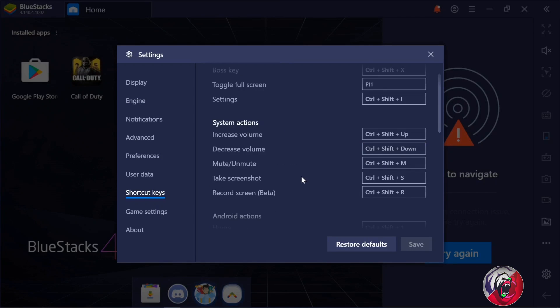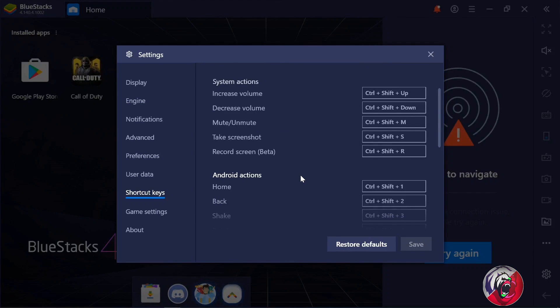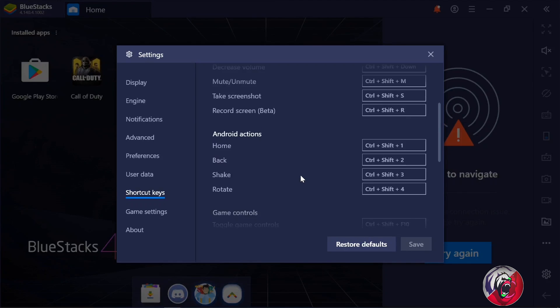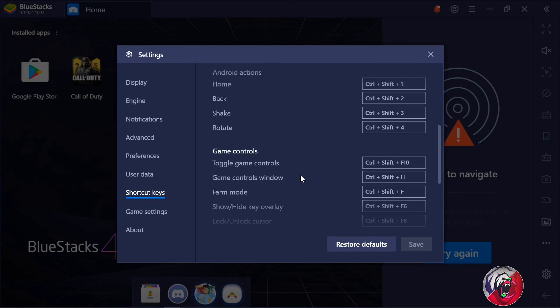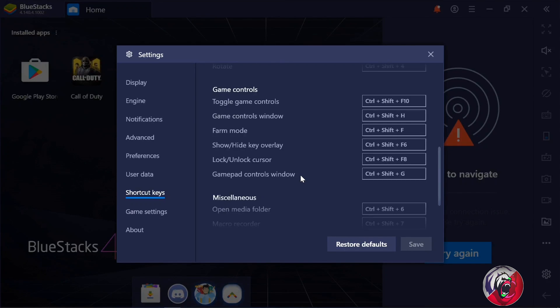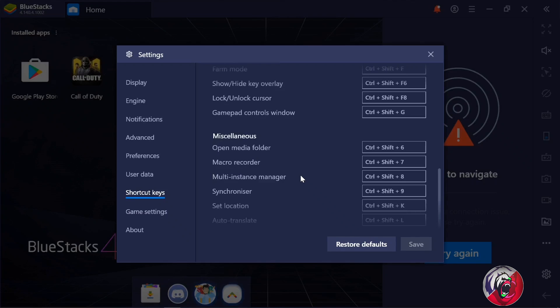Let's move on to shortcut keys. As you can see, there are a lot of shortcut keys available here. You can also modify them according to your own preference, which will definitely help you when playing games.